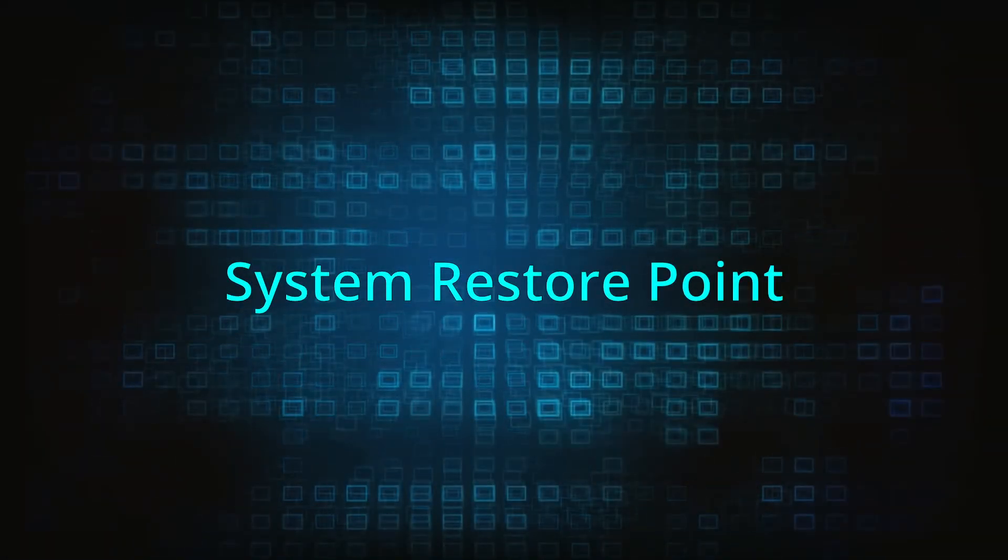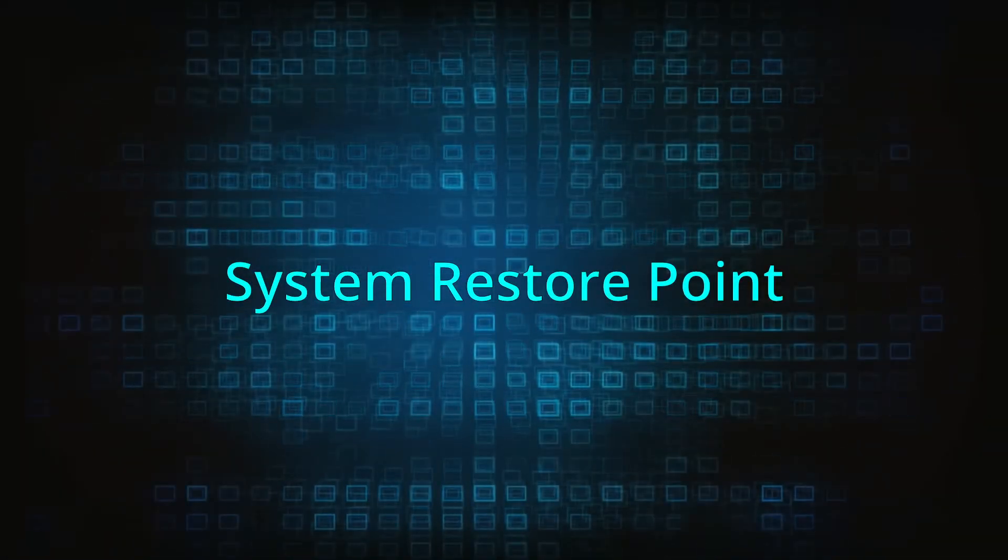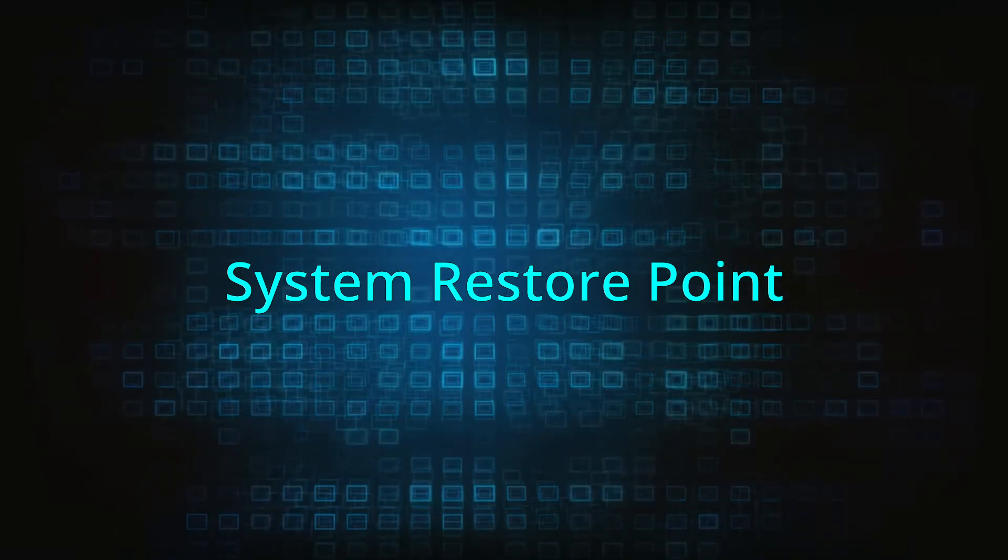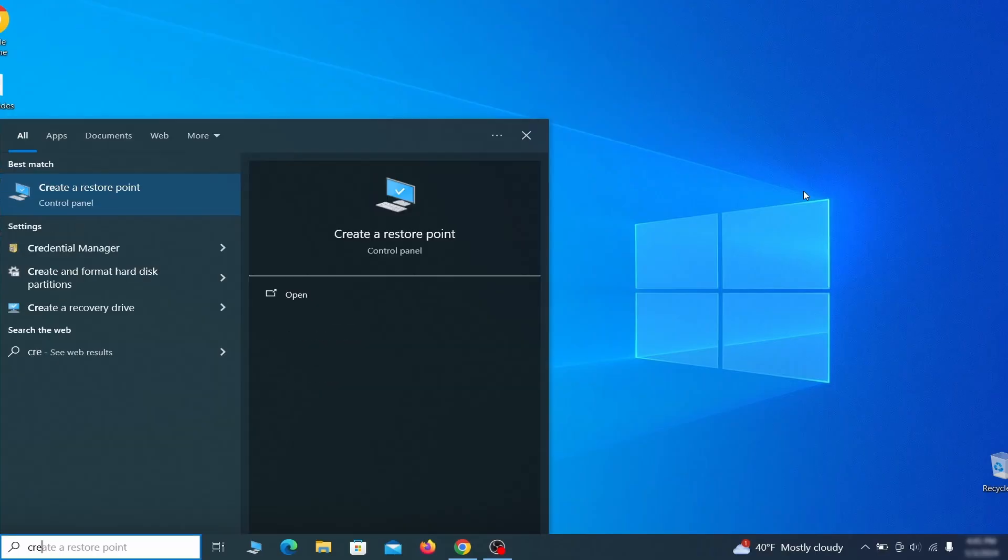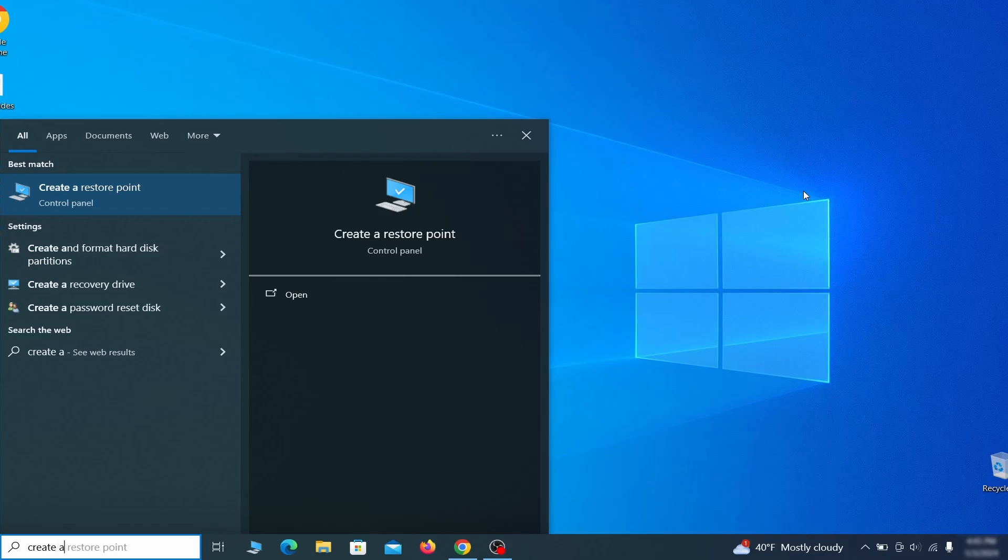If you're not going to use a program we recommend creating a system restore point before you proceed. To do that open your start menu, type create a restore point, and press the enter key.